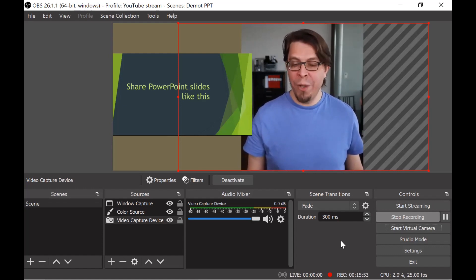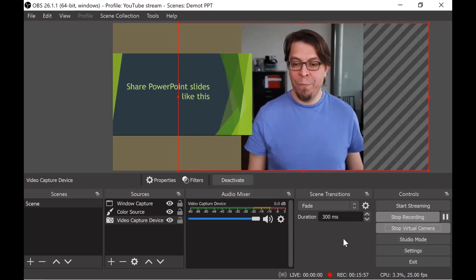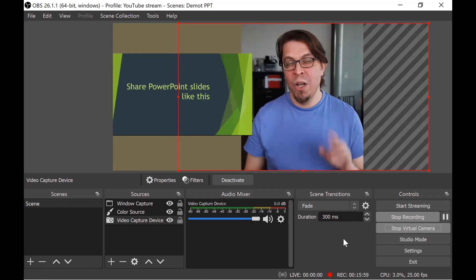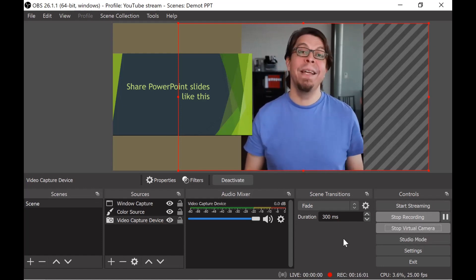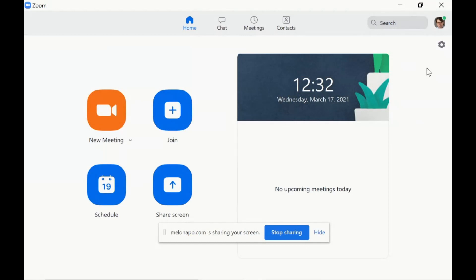All I have to do in OBS Studio is click on this button here start virtual camera and in the next section we can look at how do we select that in Zoom as our input source.